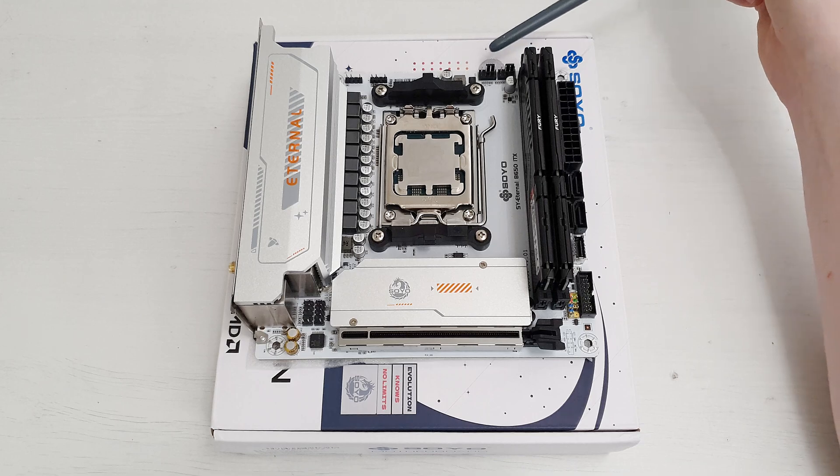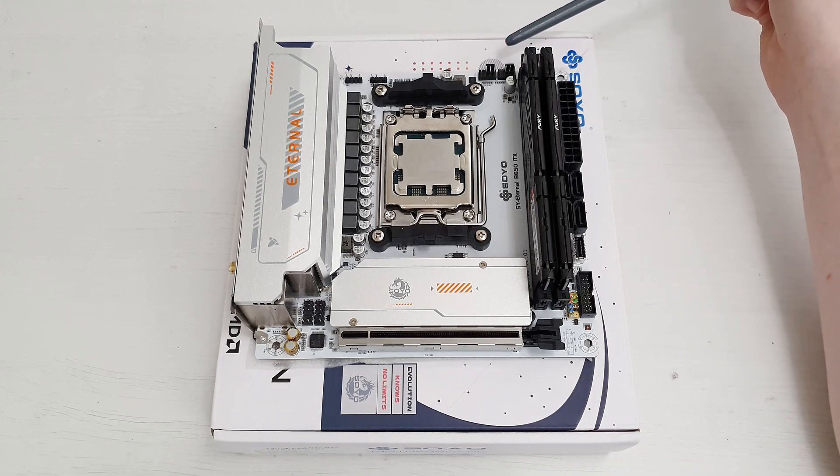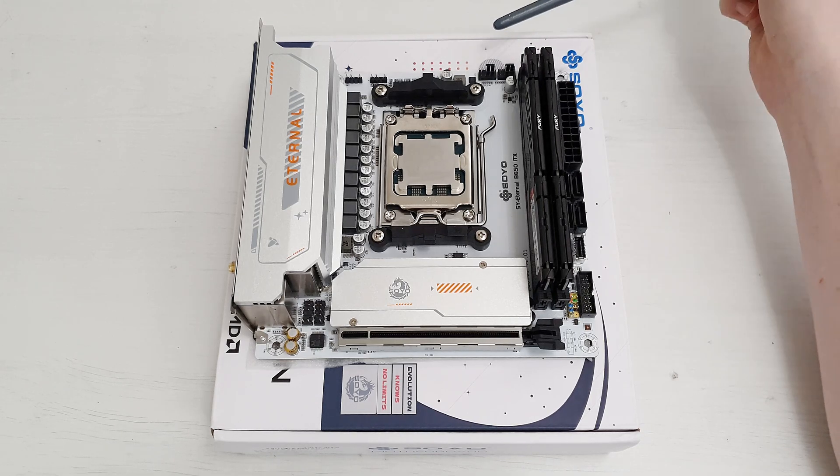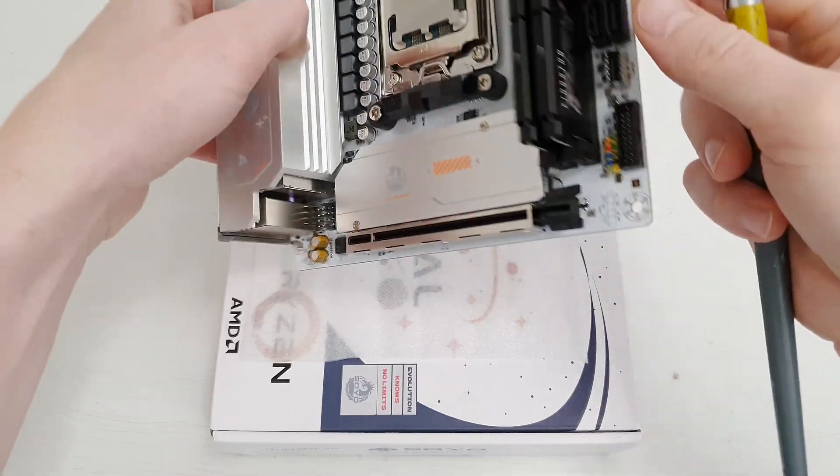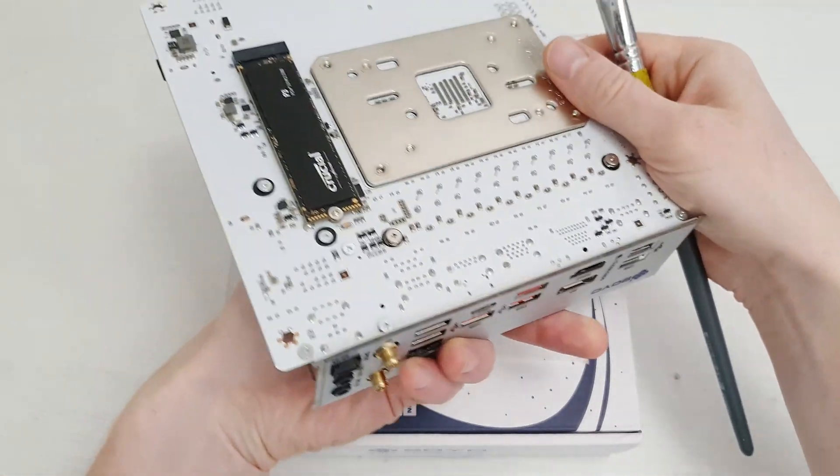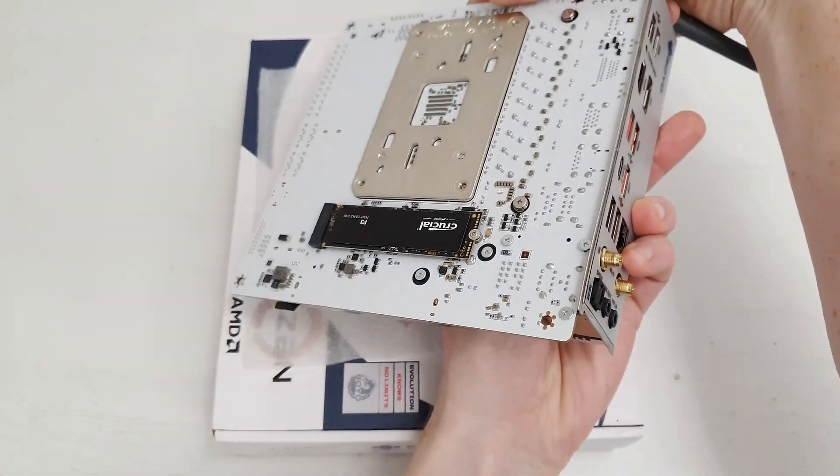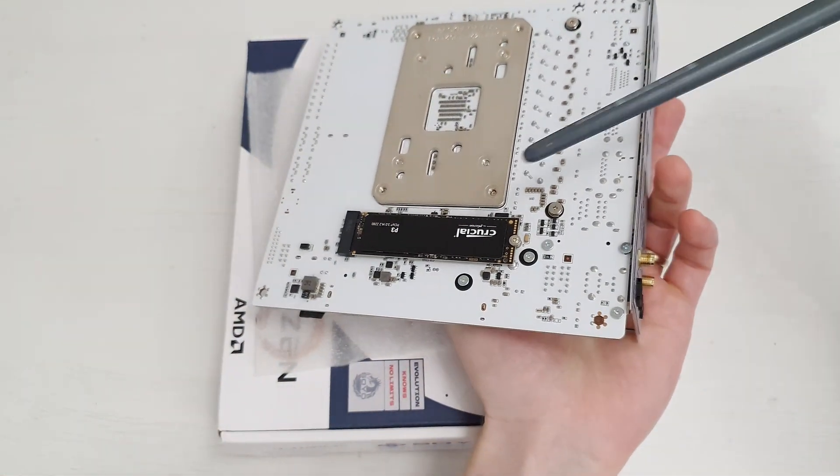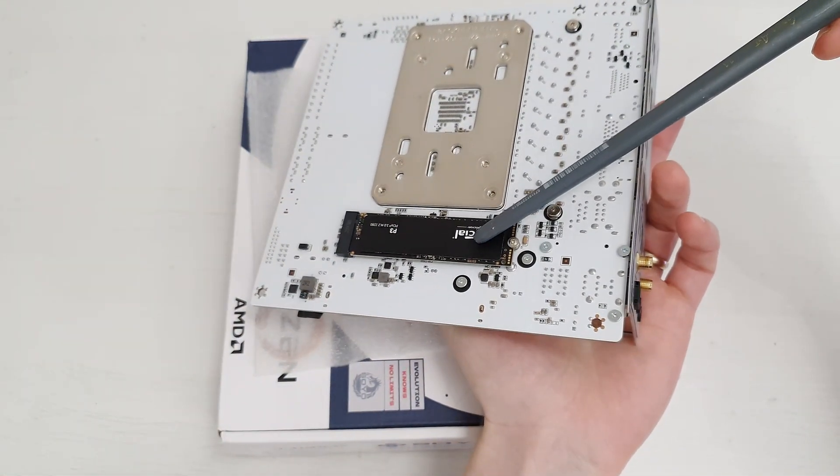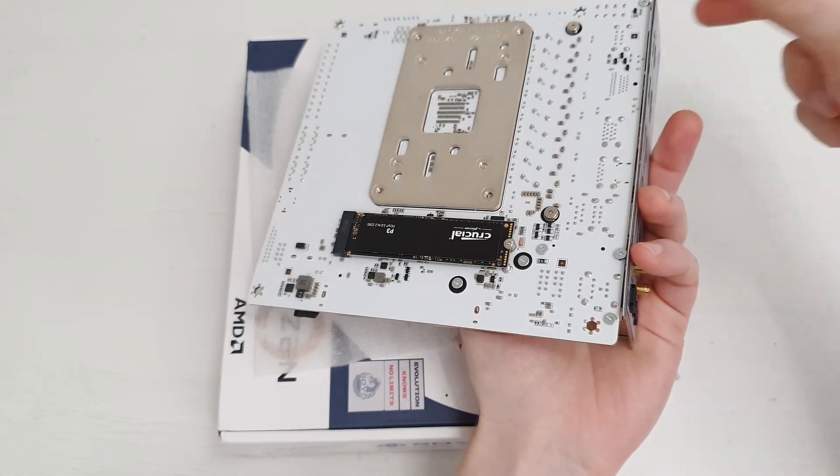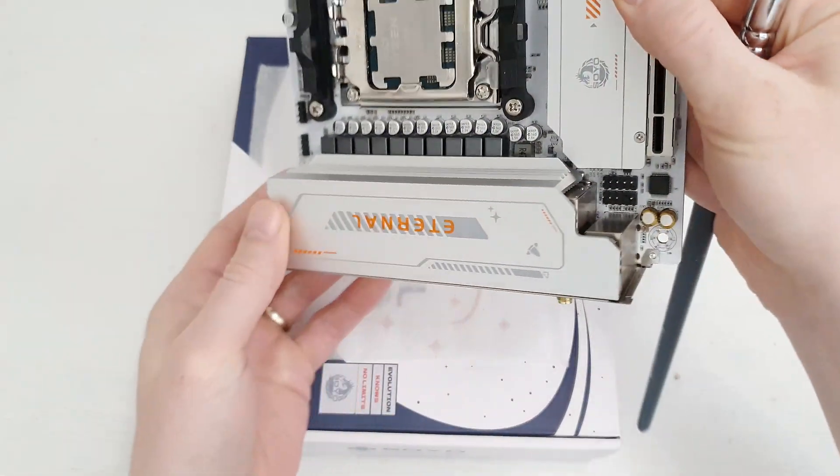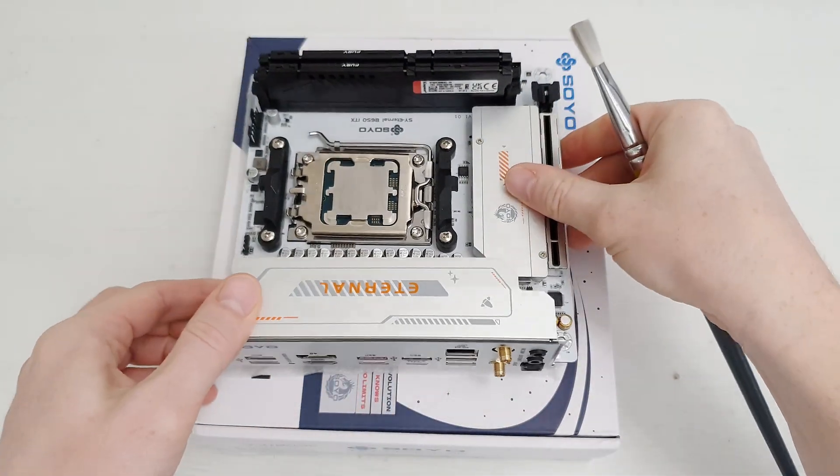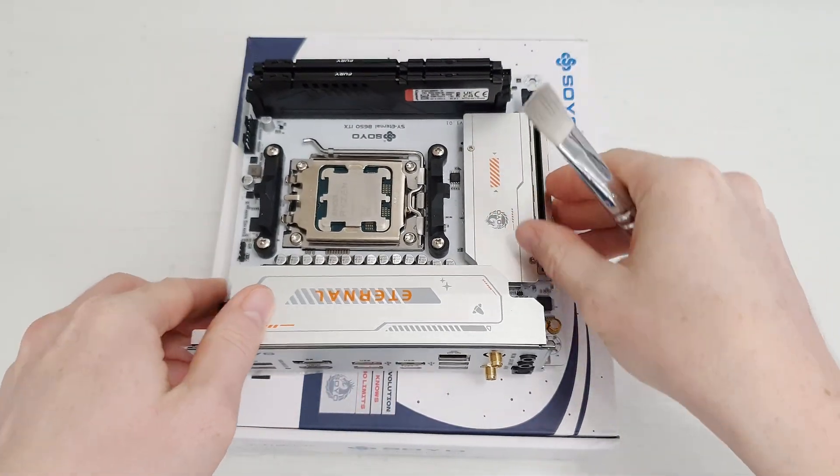Then over here we have two ARGB headers and over here we have two 4-pin PWM fan headers. In addition to all of that, on the back side of the motherboard we have one extra M.2 slot for NVMe SSDs, so in total we have two.